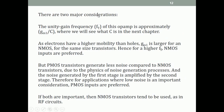There are two considerations. First, the unity-gain frequency of the op-amp is approximately GM1/C, where GM1 is the transconductance of the input driver transistor. Since electrons have higher mobility than holes, GM1 is larger for an NMOS than for a PMOS of the same size. Therefore, for the same-size transistors, NMOS gives a higher unity-gain frequency.